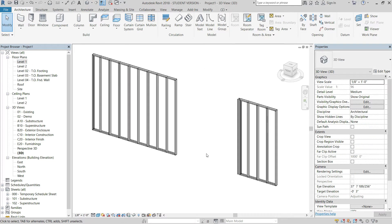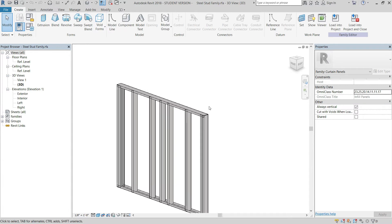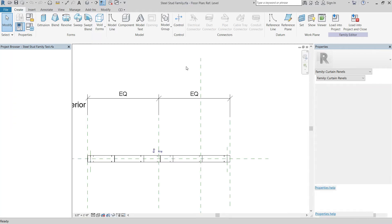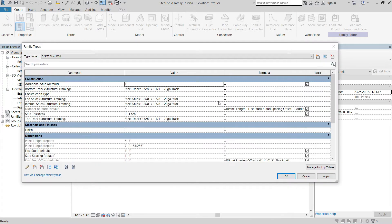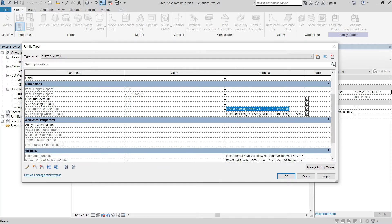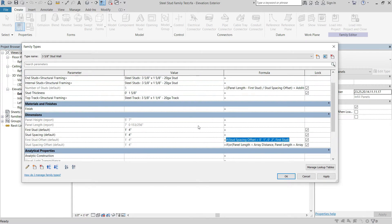The only way I can think to explain this, because some of the conditions you have to create are so complicated, is to actually go to the regular stud family and walk through the other one I created, explaining my thought process on each conditional format I created to get it to work properly. Then instead of having you watch me type it all in, I'm just going to copy and paste it into our new project.